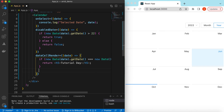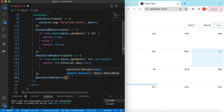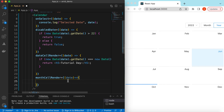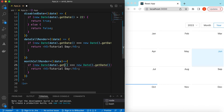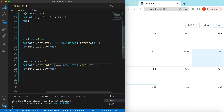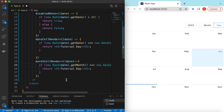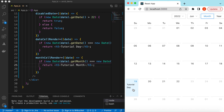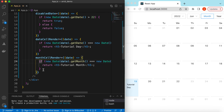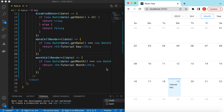Similarly for the month cells, we can render anything using the monthCellRender prop. We get the date and check if it matches a specific month. If I save it — here you go — for October it is saying 'Tutorial Month', and if you go to the month view for that particular date it is saying 'Tutorial Day'. Using this approach you can render anything on any month or any particular date.